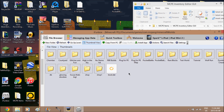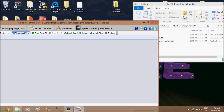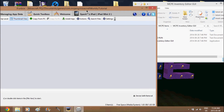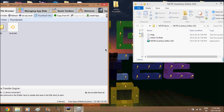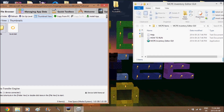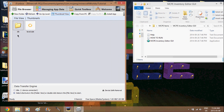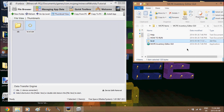Here's my Tutorial world folder. You're going to need something called MCPE Inventory Editor GUI — but this isn't what we're going to use to put items in our hotbar because it doesn't work. Drag the level.dat file into the folder.